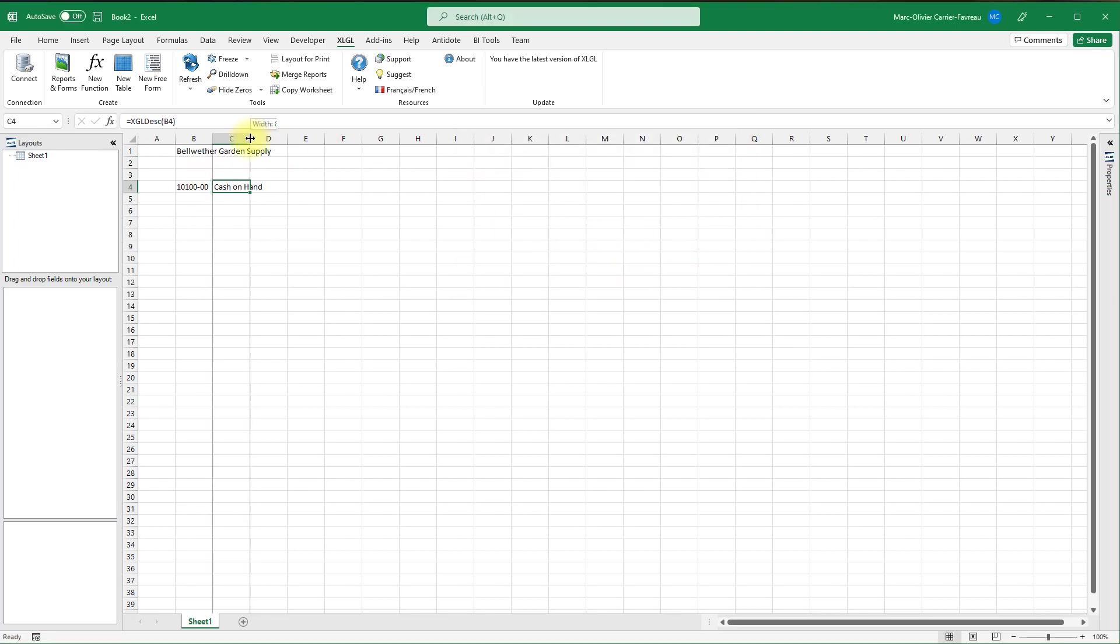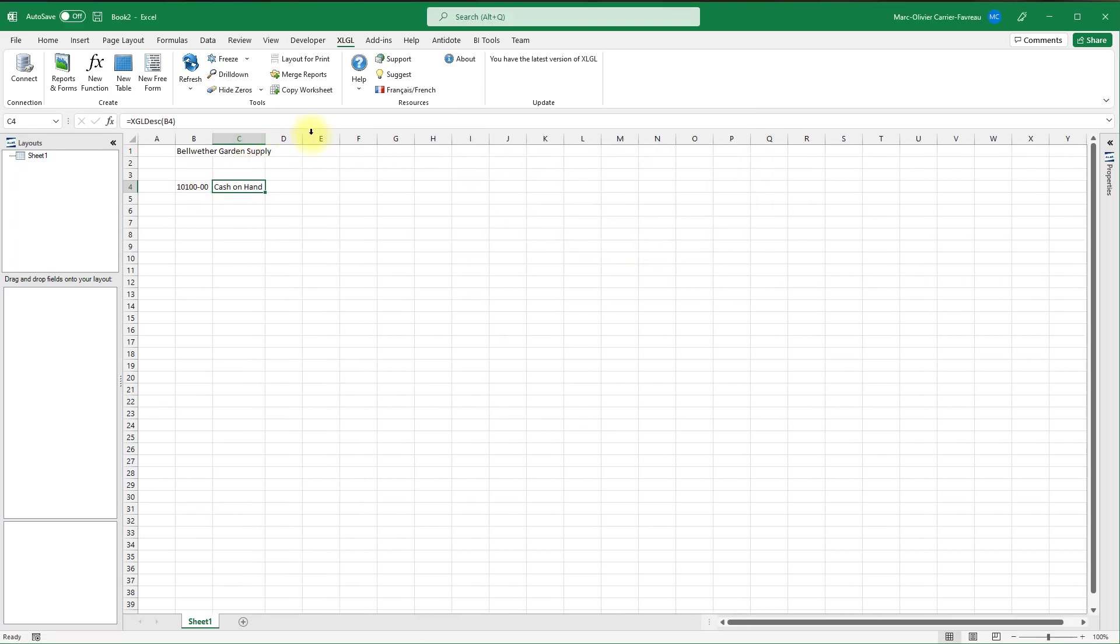Finally, let's add a function to get the current balance of the account. You can use the function argument window or just type it in if you know what you are doing. Let's use the function argument window to get some help.